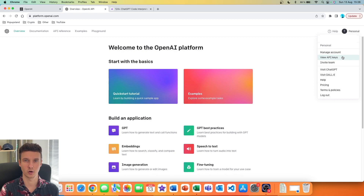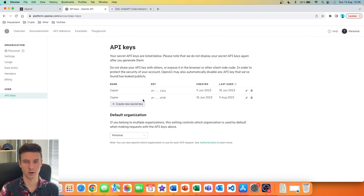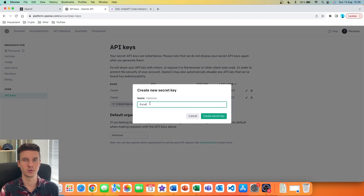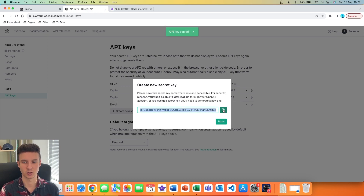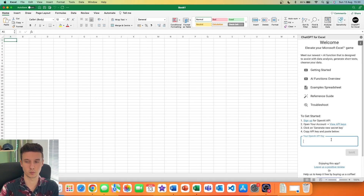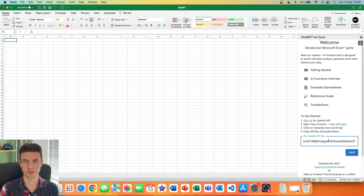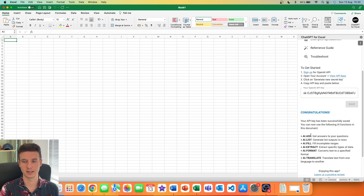Click on "View API Keys." I already have some for my Zapier AI automations, but here I'm going to create a new secret key. I'll name it "Excel," click "Create Secret Key," and then simply copy this key — I'll delete it after this video so don't bother trying it. Then paste the API key inside the box, click Save, and you get a notification: "Congratulations, your API key has been successfully saved."